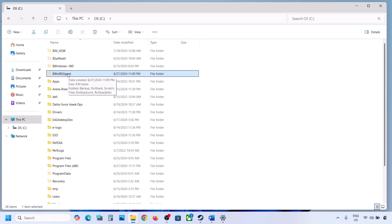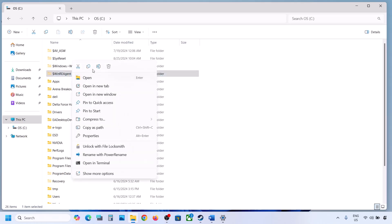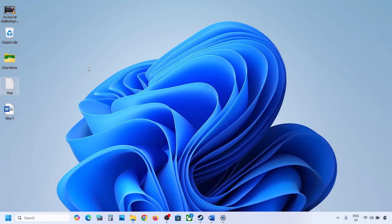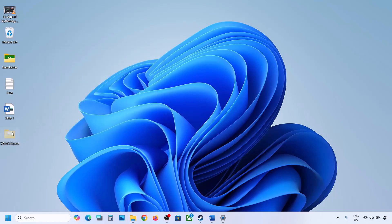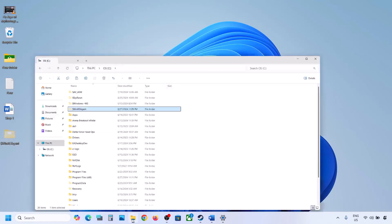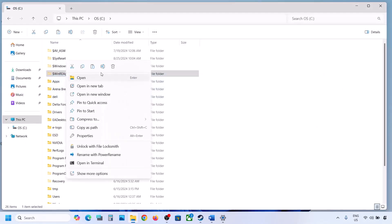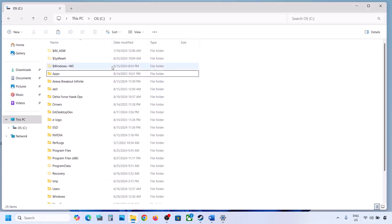But still if you don't have this folder, you can skip this step and follow the next step. But if you have this folder, create a backup first — copy this folder and put it to the desktop.